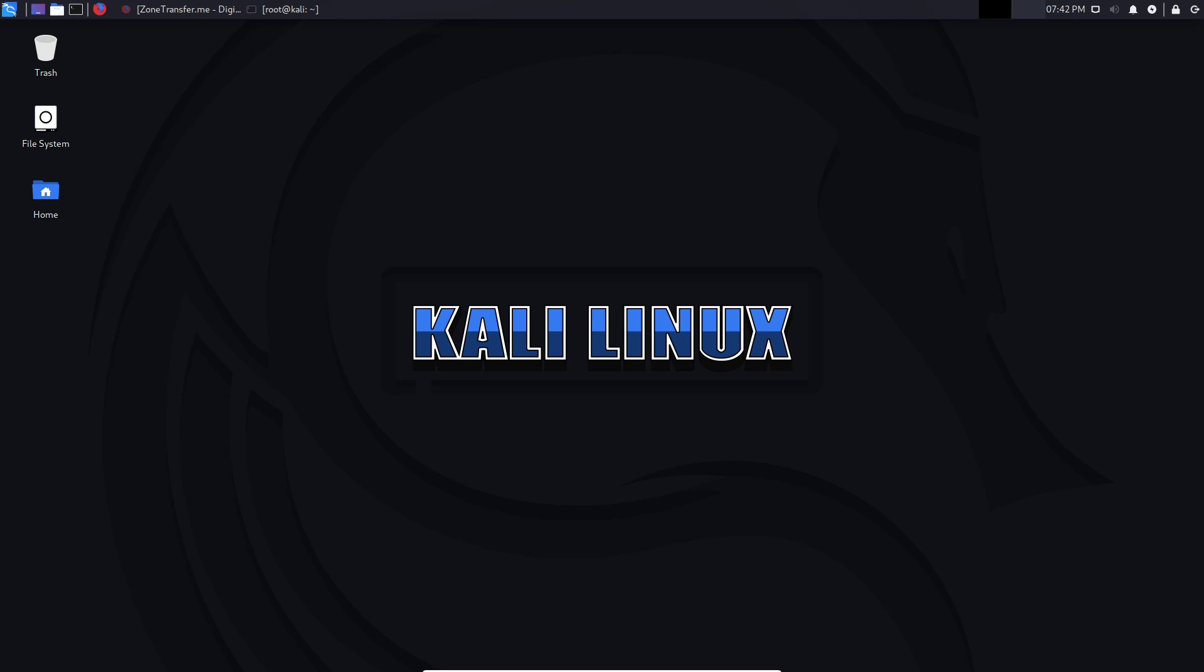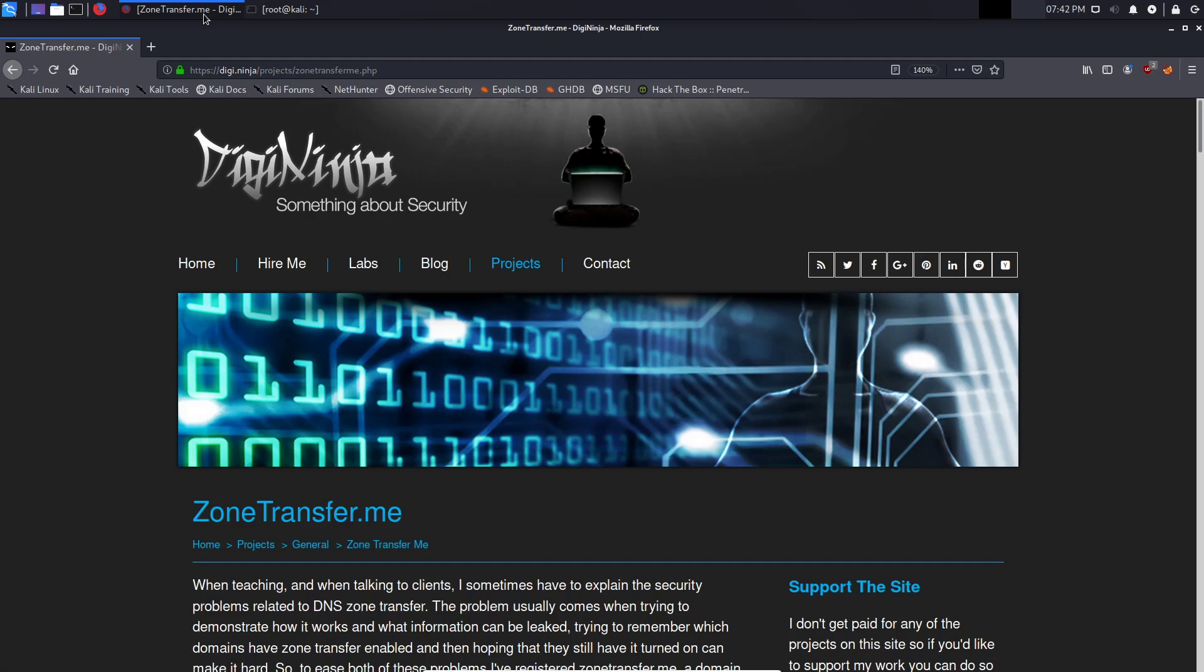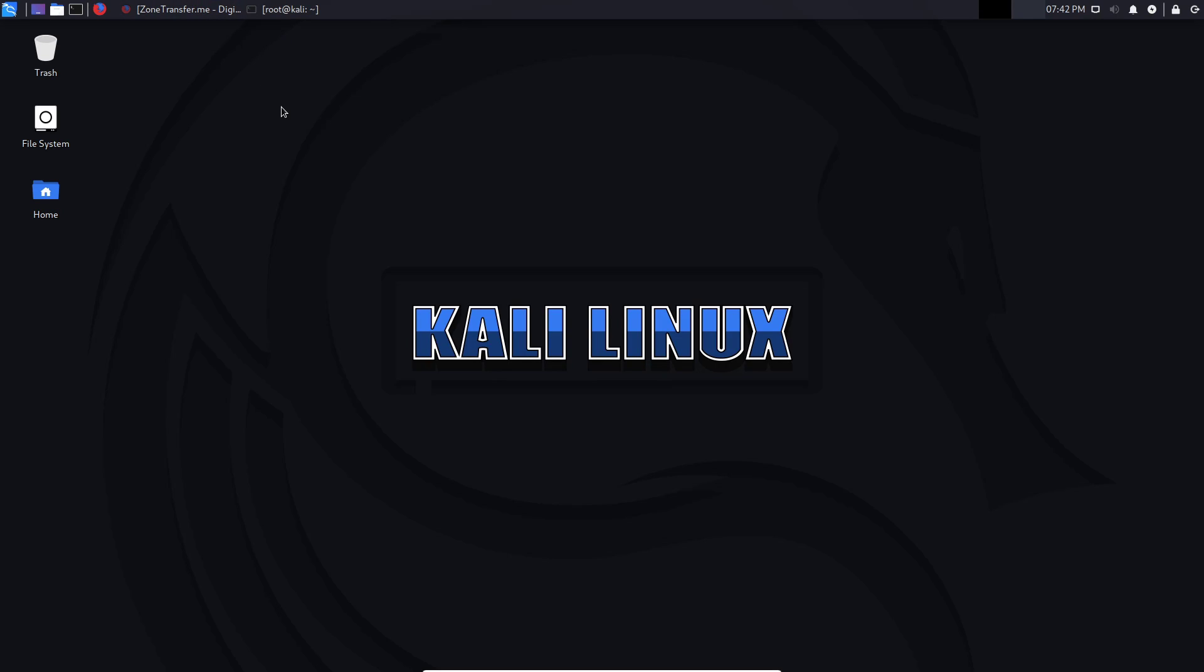So let's take a simple scenario, one of which we are actually targeting a particular domain. And the domain we're going to be targeting in this case is going to be zonetransfer.me. And what we're looking for here is we're looking for DNS records that could help us lay out the structure, the digital infrastructure of the particular target, which is going to be zonetransfer.me.